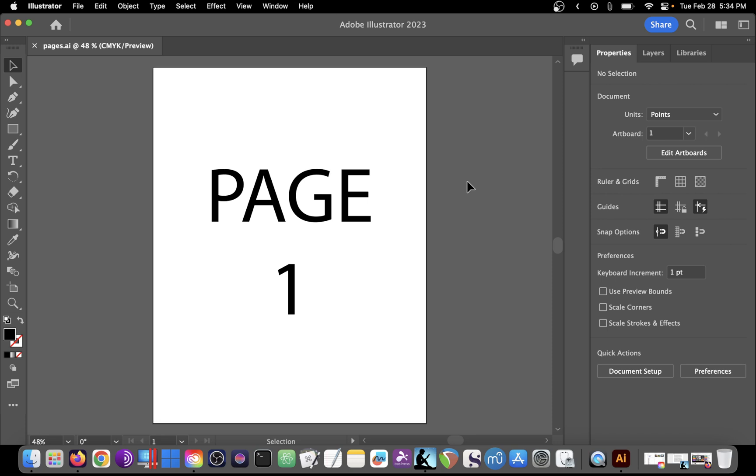Here we have an Adobe Illustrator document with a letter-sized artboard and we want to create a multi-page PDF with letter-sized pages. So how do we add extra pages to this document?